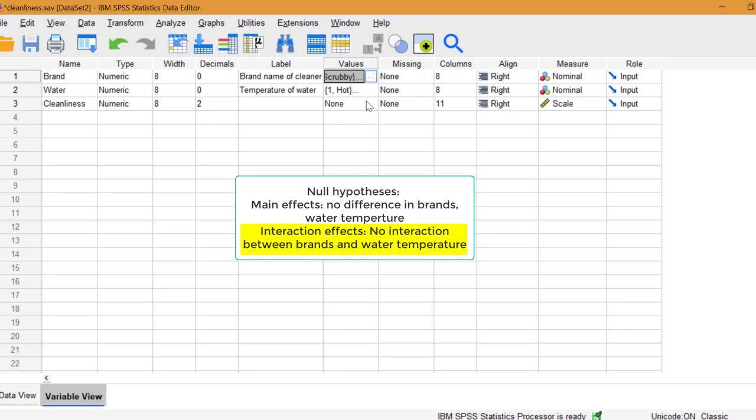We also have an interaction effect. The null hypothesis is no interaction between cleaner and water temperature. That interaction effect isn't the main focus of our experiment.